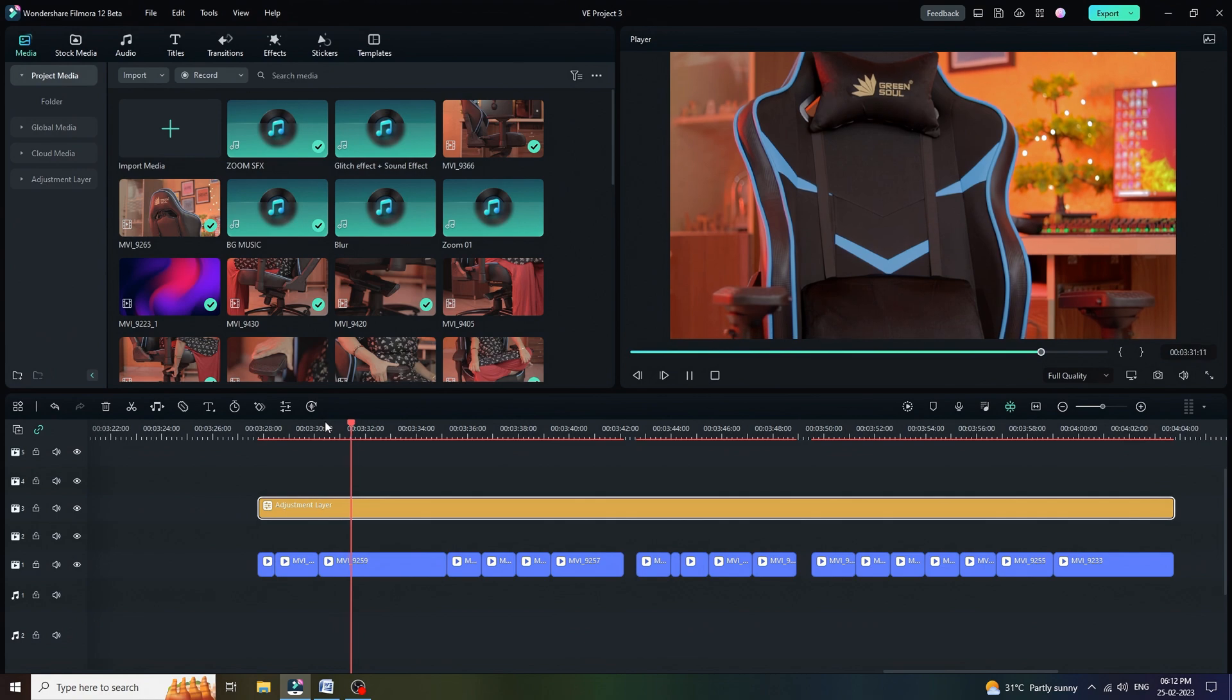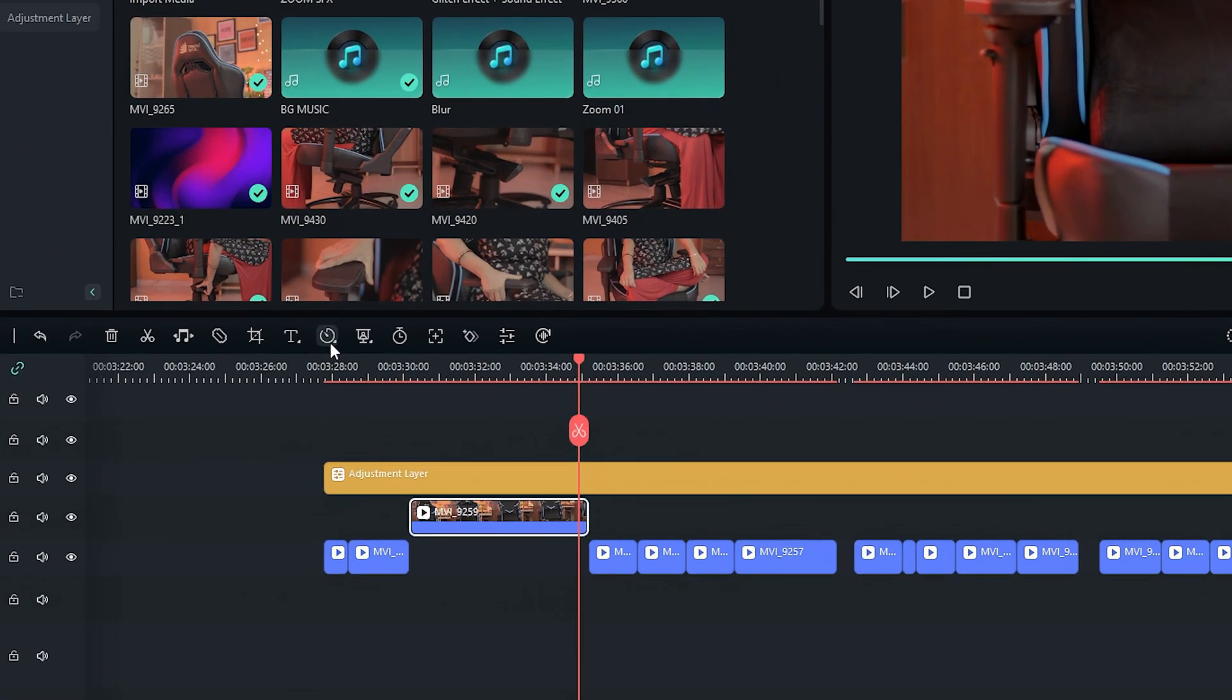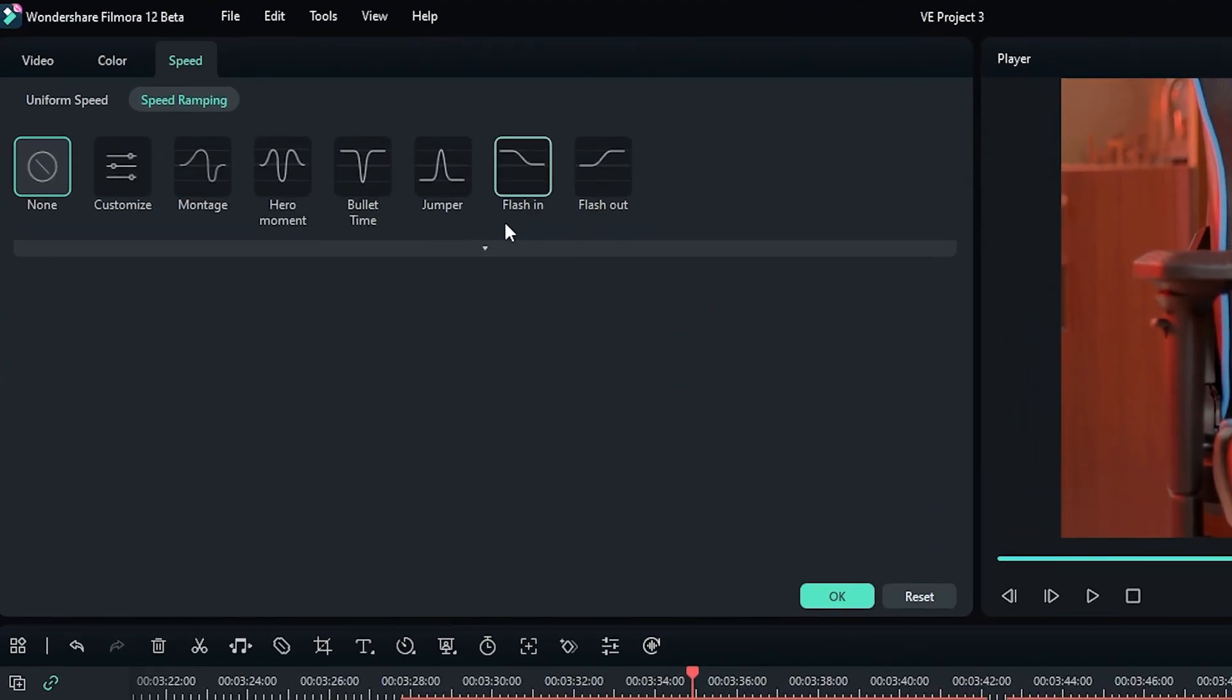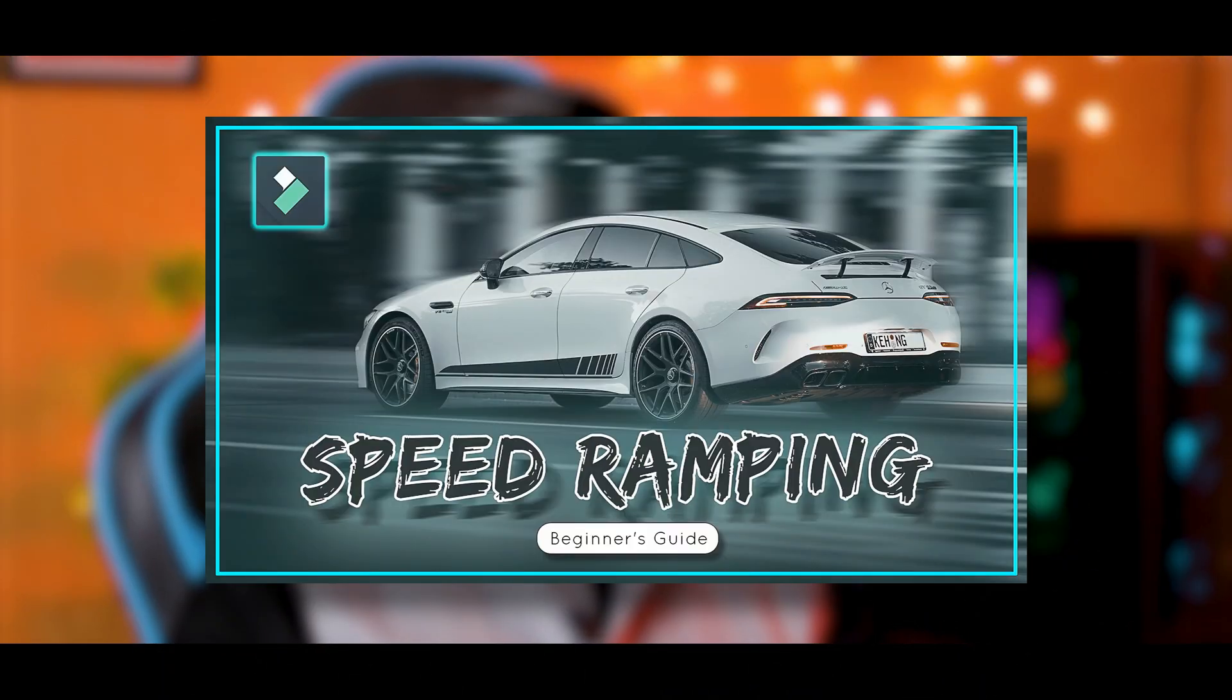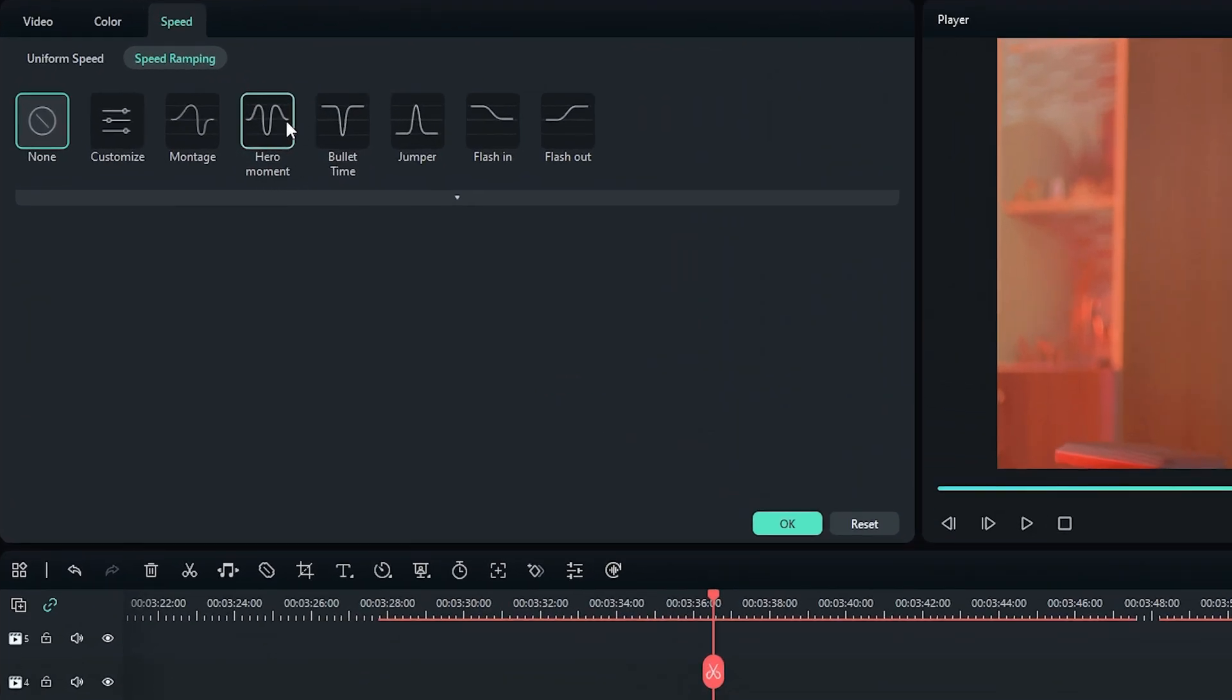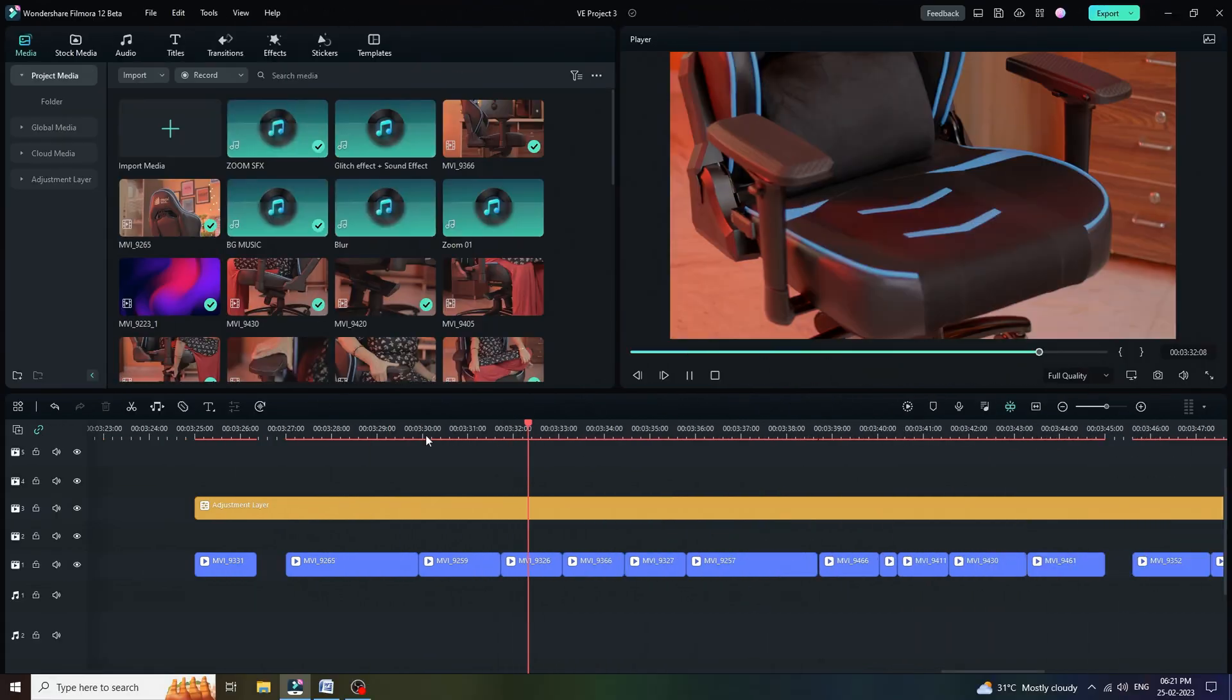Look at this video. Look like something is missing. Let's make it more interesting by speed ramping effects. First of all, select the video. Click on speed and then speed ramping. We can use any of the readymade preset from this list. I am going to apply bullet time preset on this footage. For more information, you may check out this video. And here is the final output. Now, let me apply another preset called hero moment on this footage.